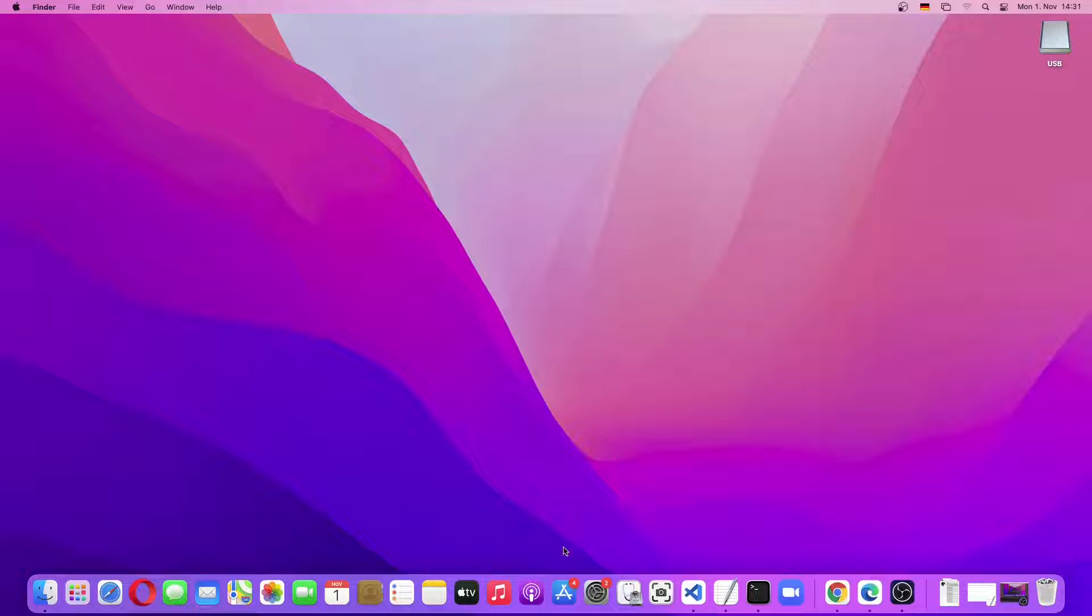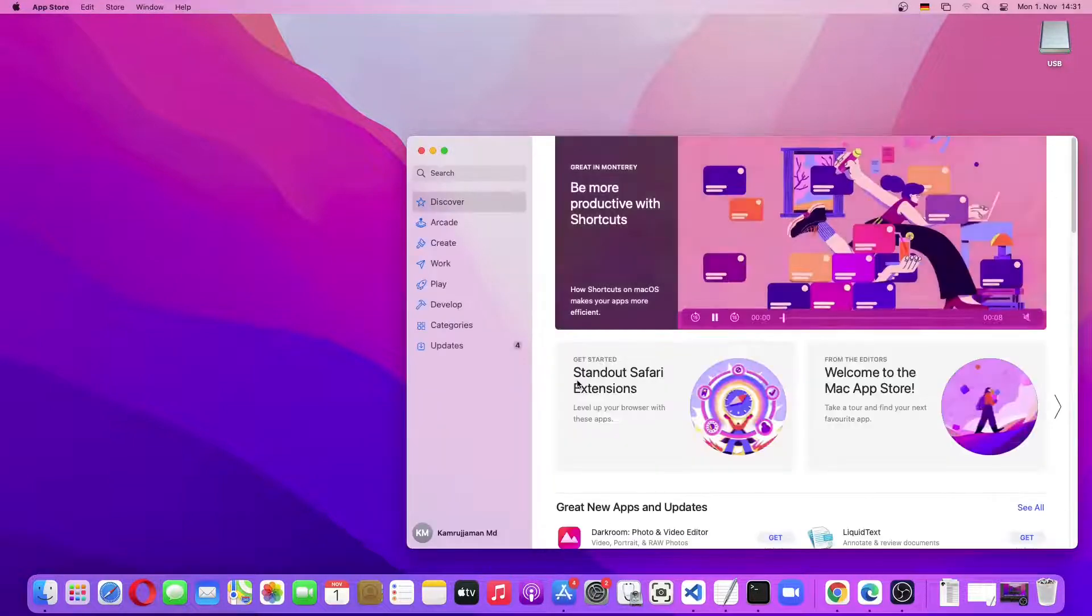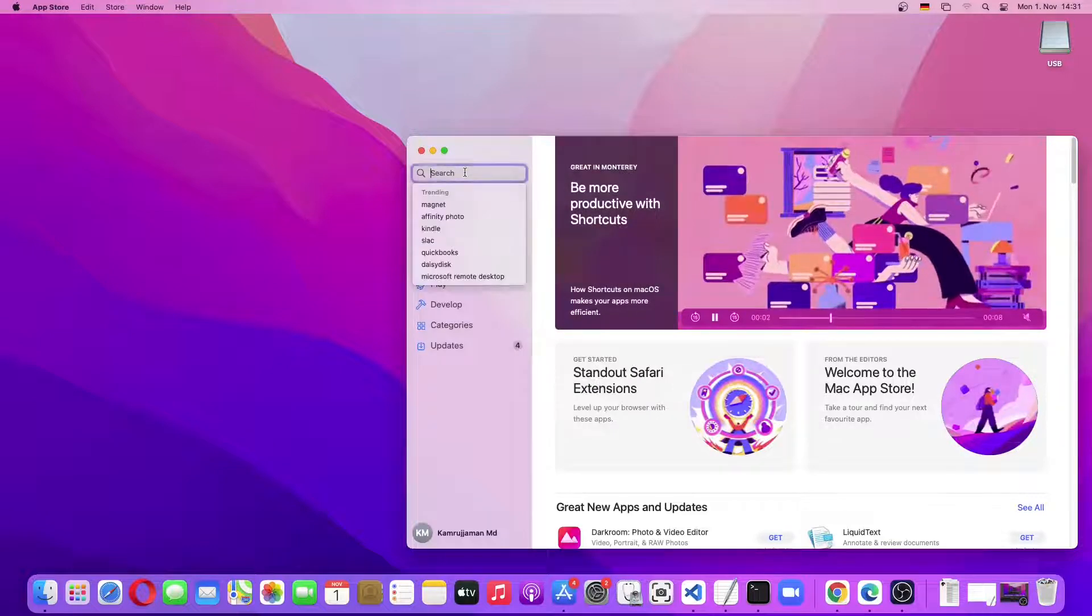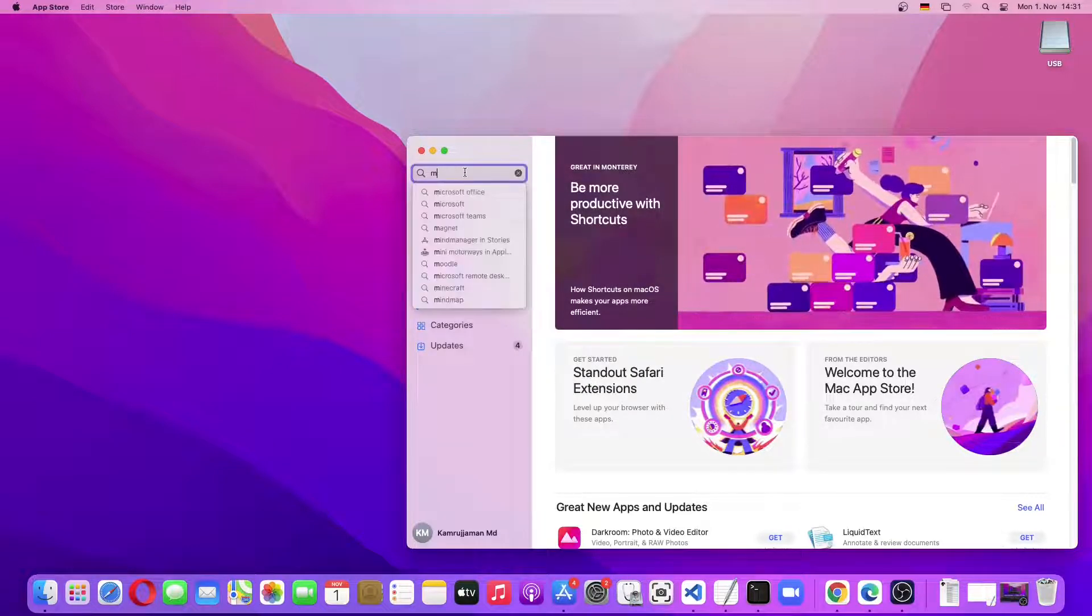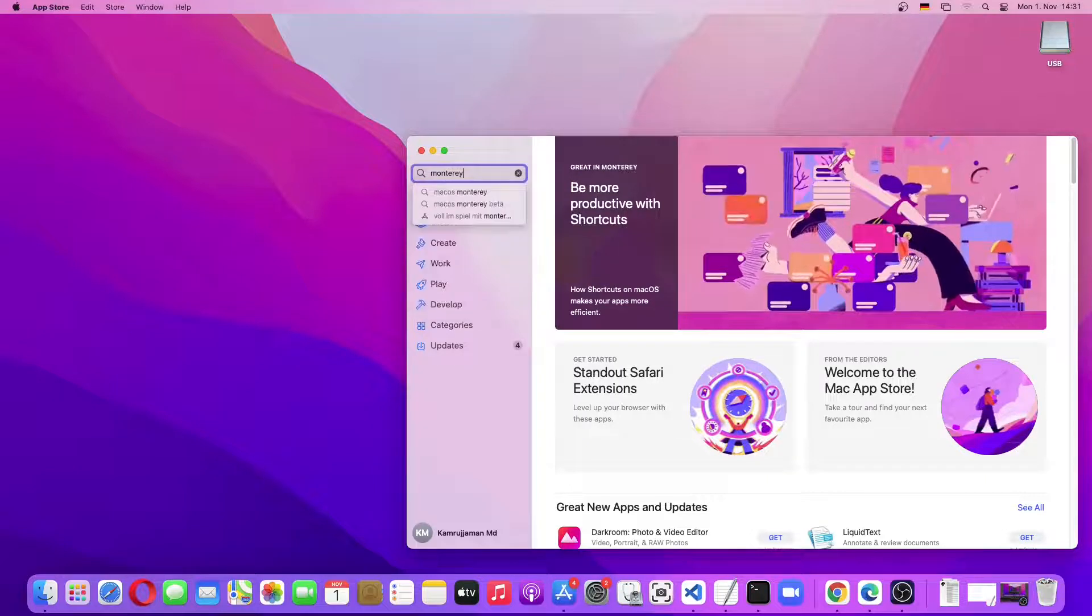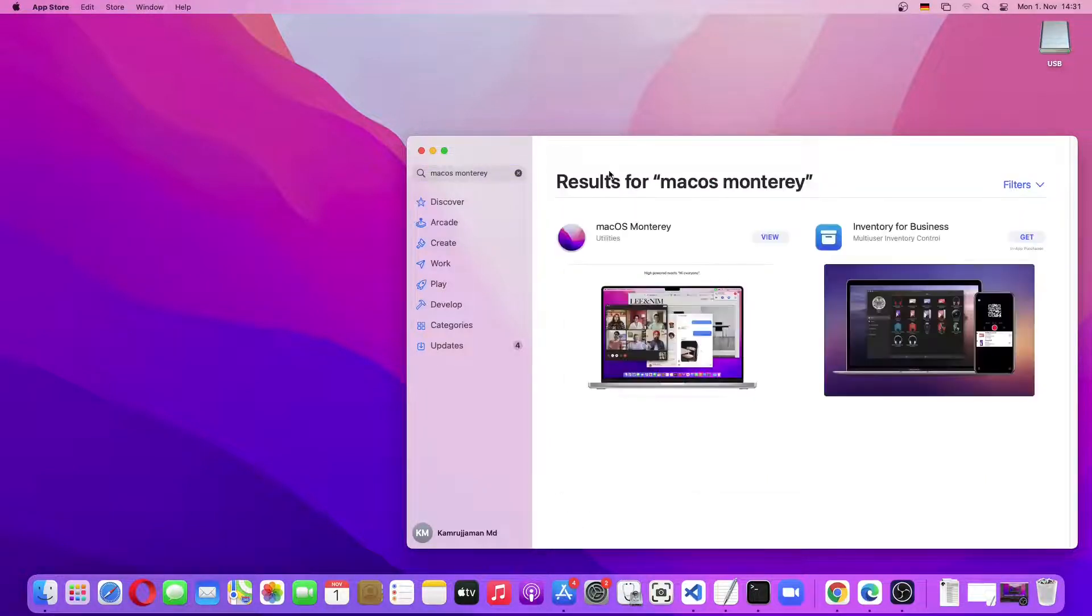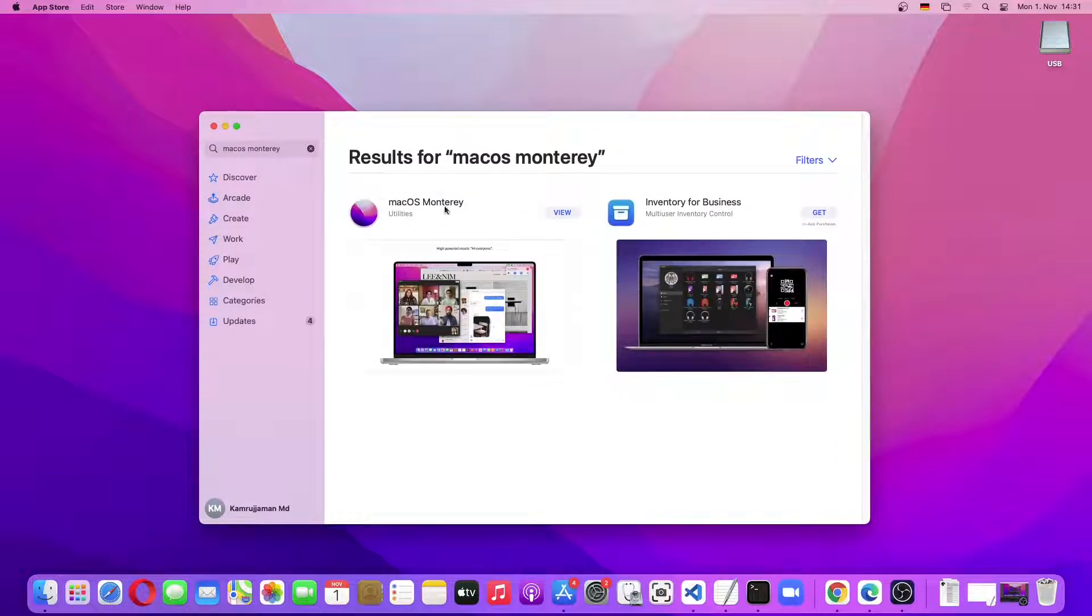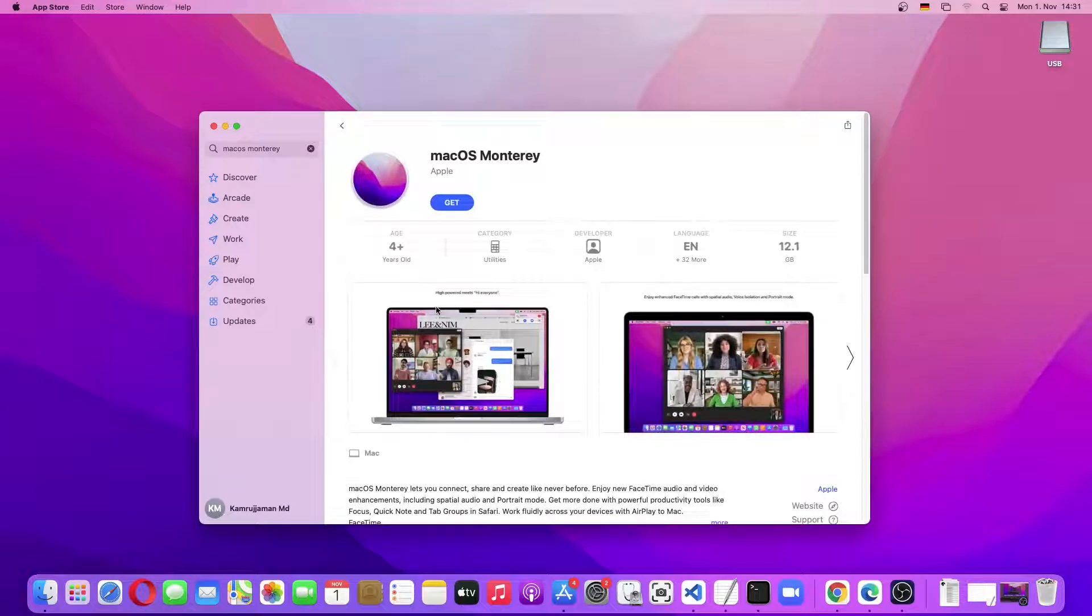We'll download it from the App Store, so I'll open the App Store and search for Monterey. As you can see, this is the macOS Monterey. I'll just click on it.